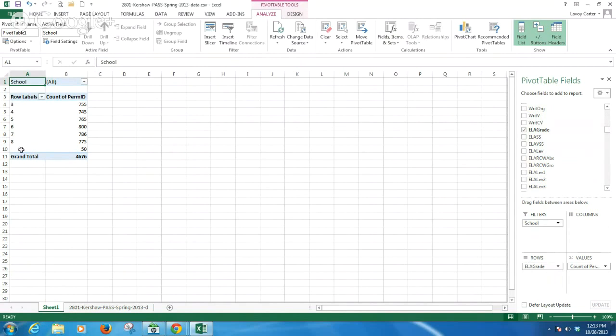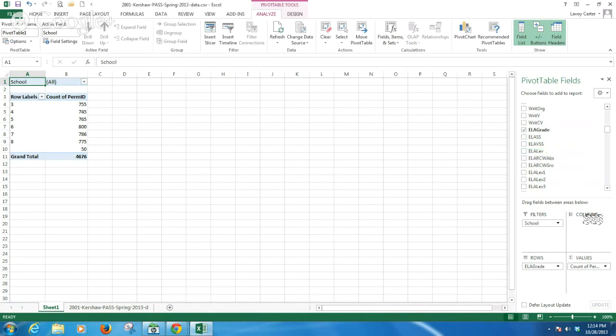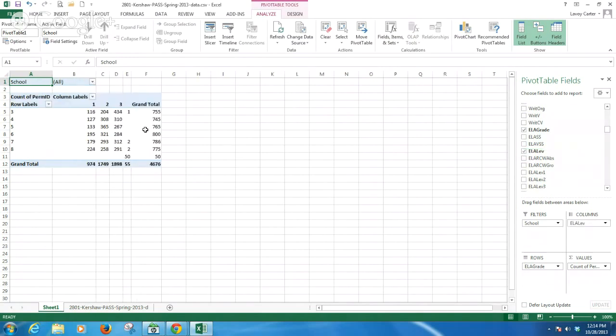I also have a blank. We'll talk more about that in a second. Then I want to look at the achievement level for these students on this test. I'll grab the ELA level and drag it down to my columns field.